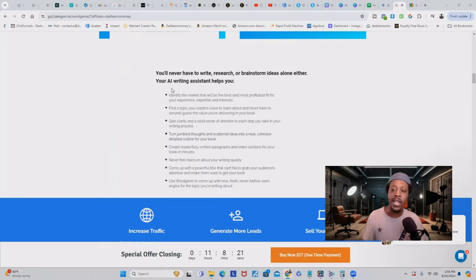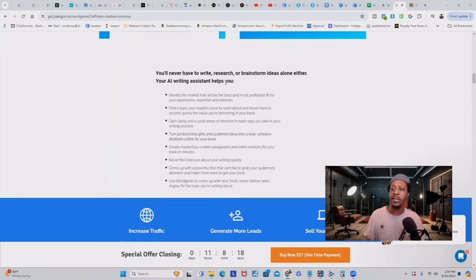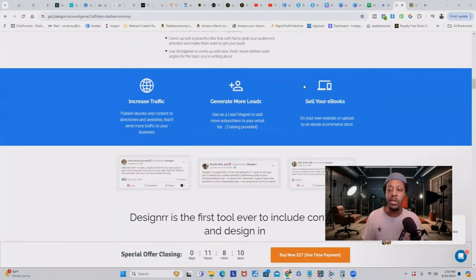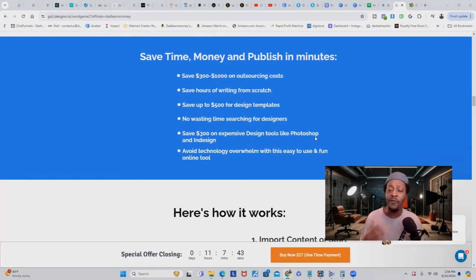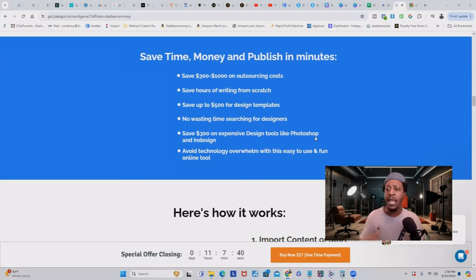With Designer, you'll never have to write, research, or brainstorm ideas alone ever again — the AI Word Genie does it all for you. You can use this tool to create and sell your ebooks, give them away as a freebie or lead magnet, and use them to increase traffic to your offers. If you're like me and want to save time and money and publish in minutes, this is how I'm able to create all of my digital products at lightning speed.